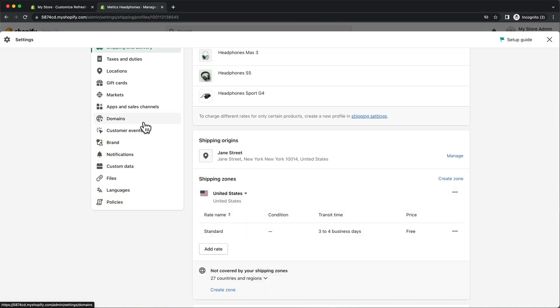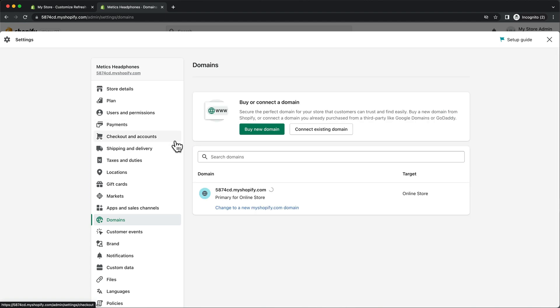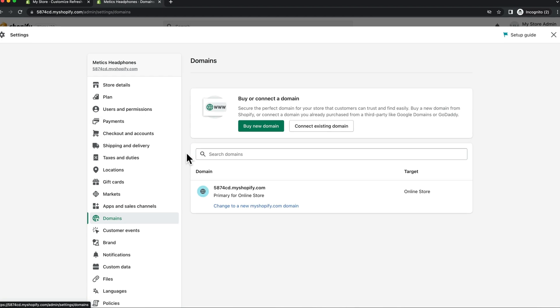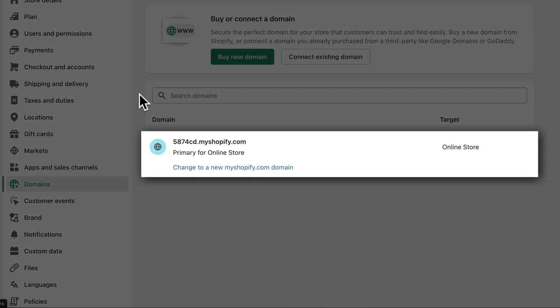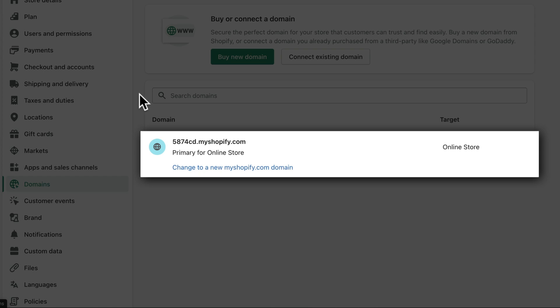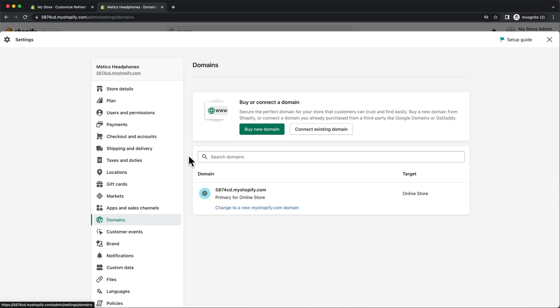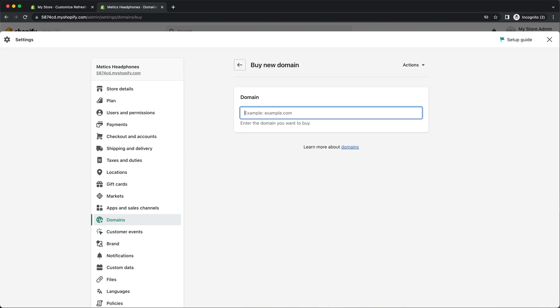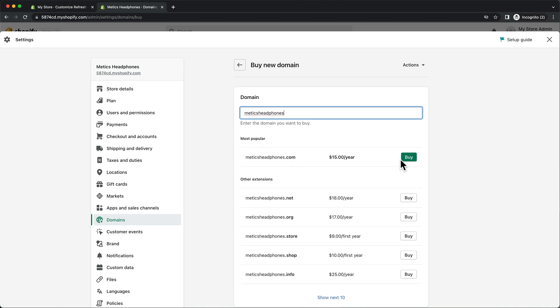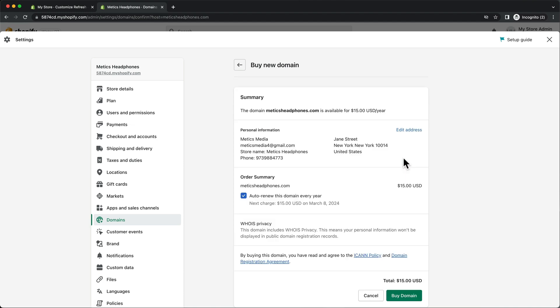Next, let's go to domains. Currently the URL of our store is still a myshopify.com domain, which looks pretty unprofessional. So we want to make sure to get this store on our own branded domain. We can either connect our existing domain or simply buy a new domain through Shopify, which will then be automatically connected to our store.